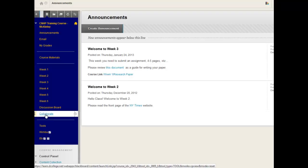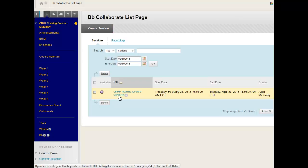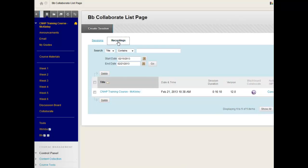Go down to the Collaborate link. Here you'll see the original Collaborate room that you entered to create the session. To access your archive, go up to the Recordings link. This will be a list of any archived recordings that have happened in that room. Keep in mind that this can sometimes take up to a half hour depending on how long your presentation is to generate. So you do have to give it a little time — it probably won't be available immediately, but once it is ready, you'll see it in the Recordings area.